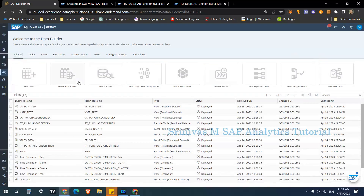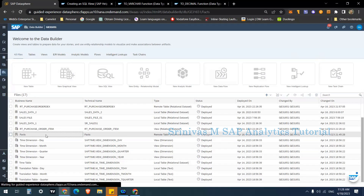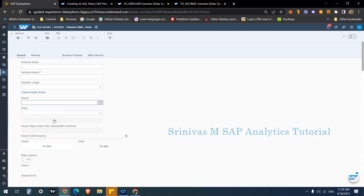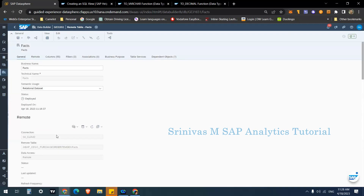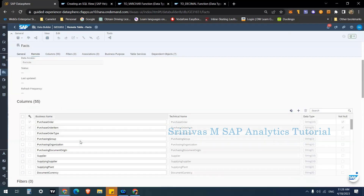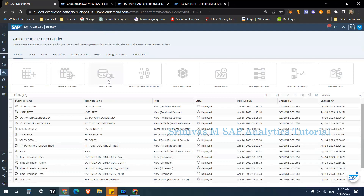In our previous session we learned how to create a new graphical view. Today's session we are going to learn how to create a SQL view. I imported a remote table from S4 Cloud — a purchase order item table — which has order quantity, net price, and other KPIs. I imported this remote table with the name 'facts' from the S4 Cloud connection, and on top of this I'm going to create a new SQL view.